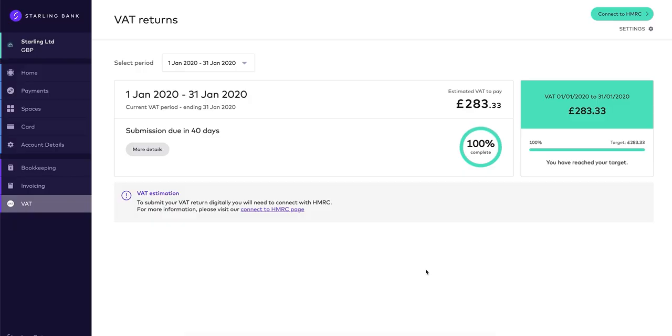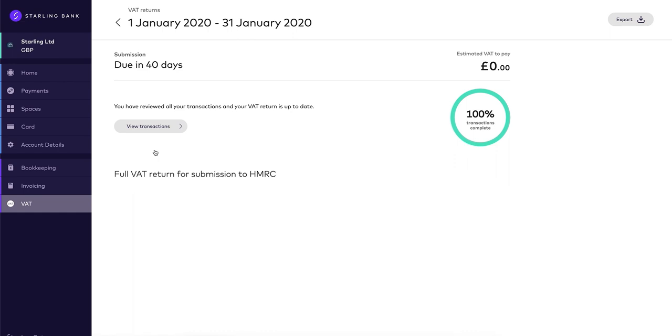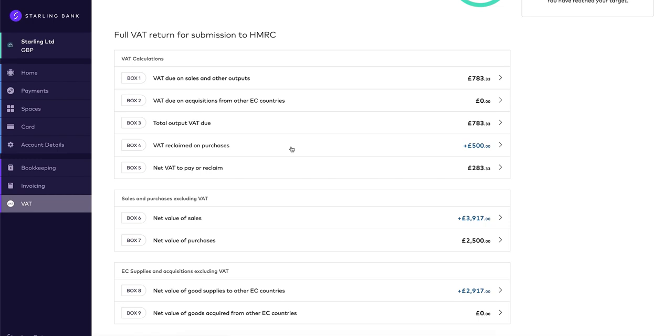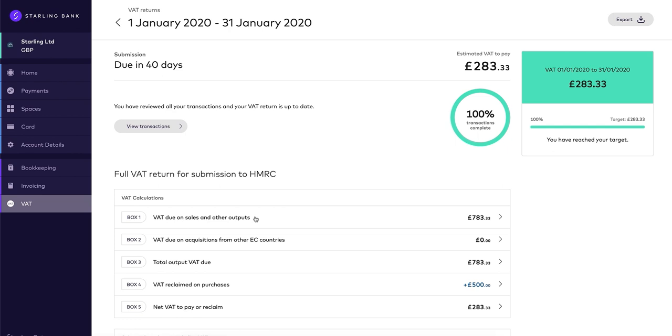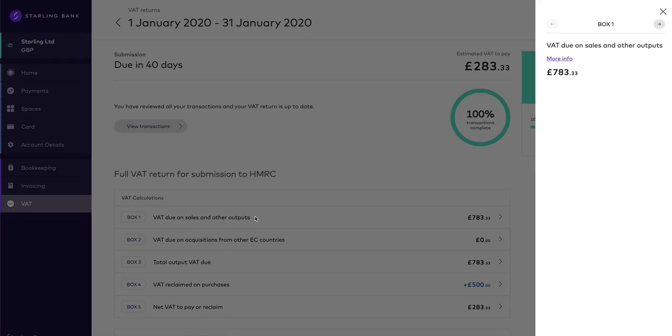Click here to see more information on the return that you will be sending to HMRC. The VAT return that you send to HMRC is made up of 9 boxes and each of these is calculated for you automatically based on the information you add to your transactions, your profile details and the scheme that you are on. Let's click through each of these to see what information feeds into these boxes.